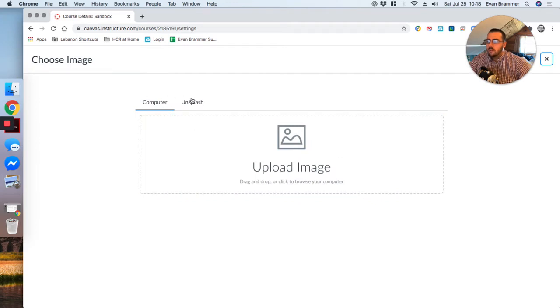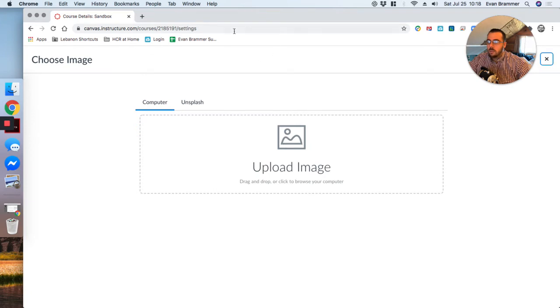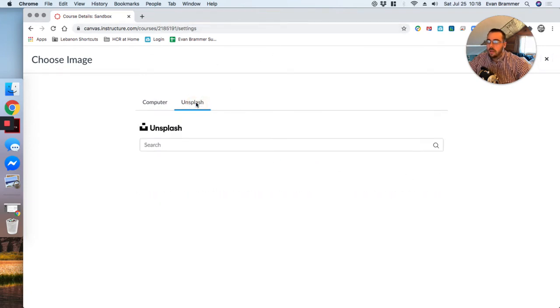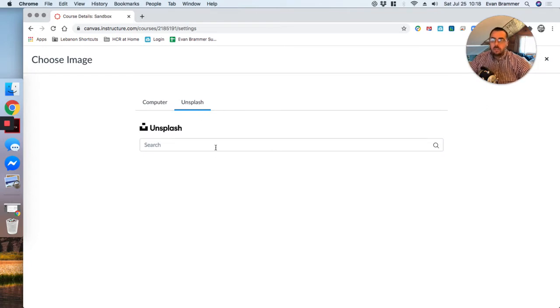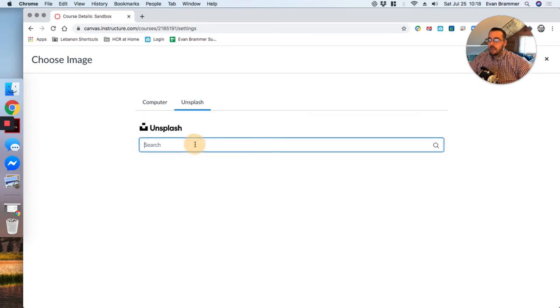Now there are two different options here. One is that I can either drag and drop an image from my computer, or I can actually go over here to Unsplash. And Unsplash is a great service because it's images that are in the public domain and allow you to use it.